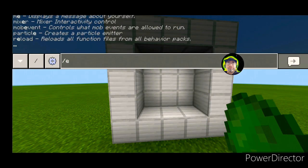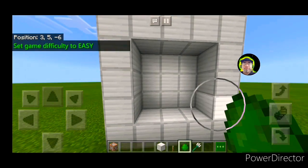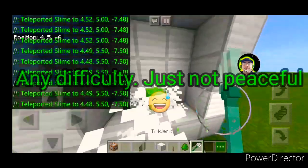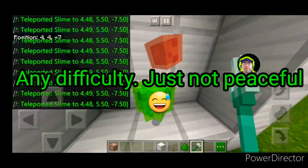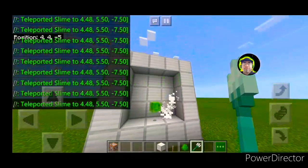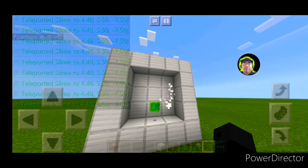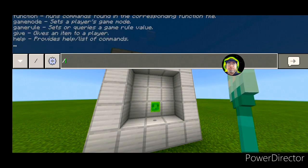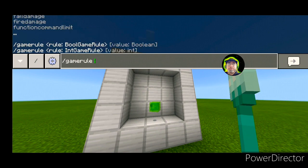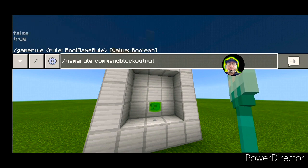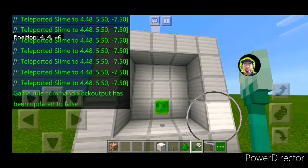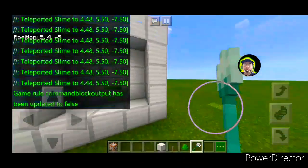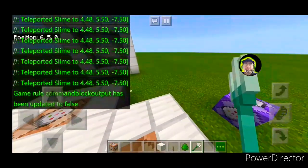Actually, you're going to need to have this on easy. Another thing you're going to want to do is run this command: slash gamerule commandblockoutput false. That will keep the chat lag-free.